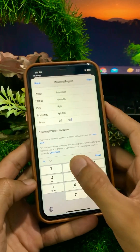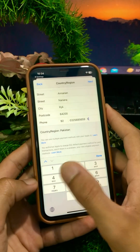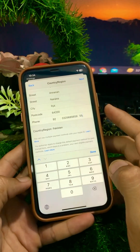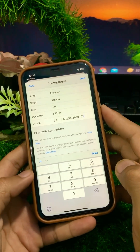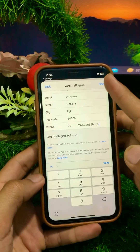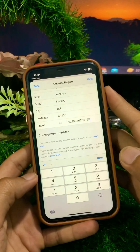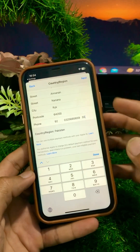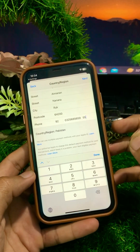Enter your phone number, and after entering your phone number, click on the Next option. When you tap Next, your country or region will be changed on your iPhone.